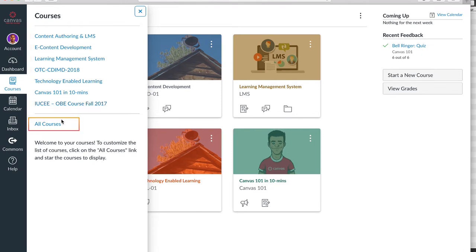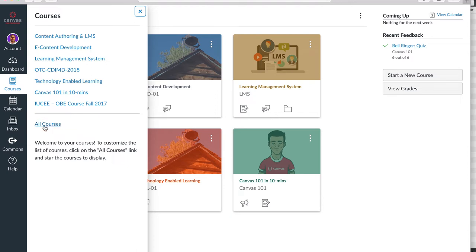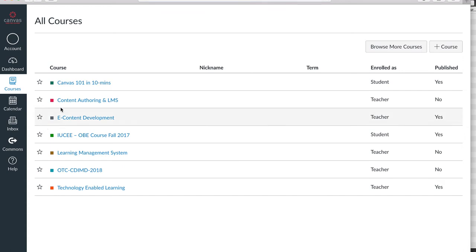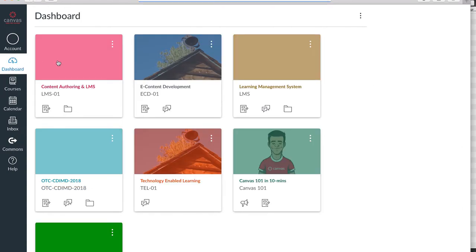If there are courses that the teacher has enrolled in and they aren't visible on this list, the teacher should click All Courses to view the complete list of courses that are available.